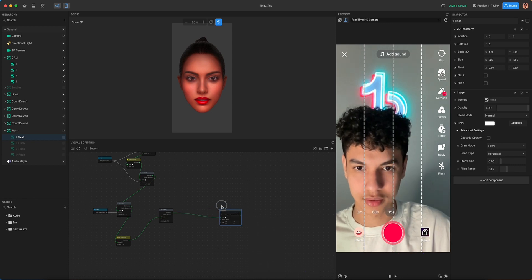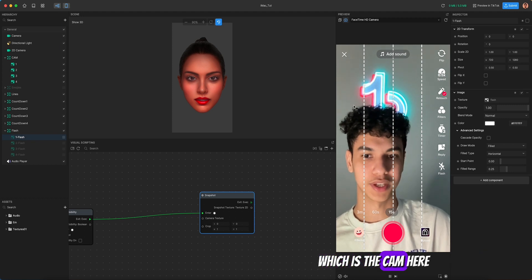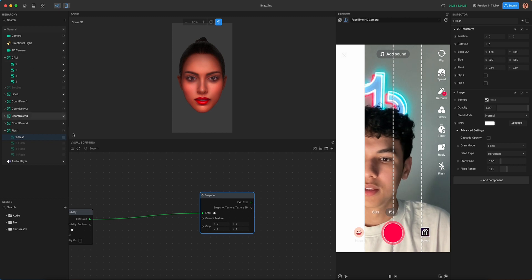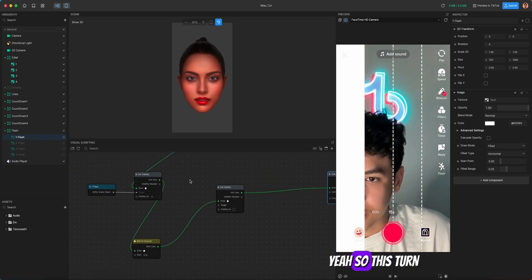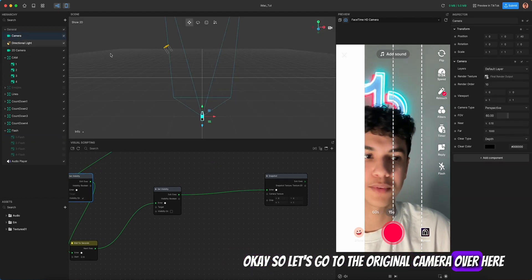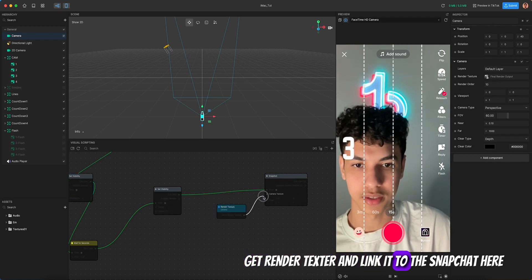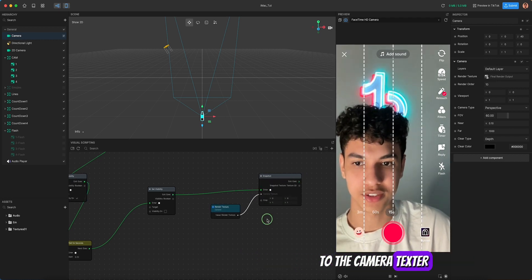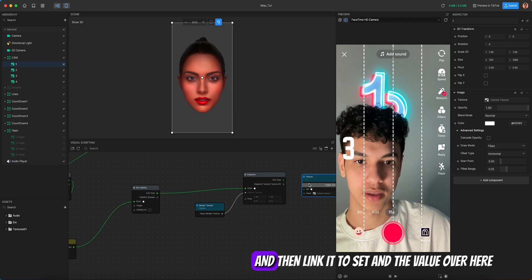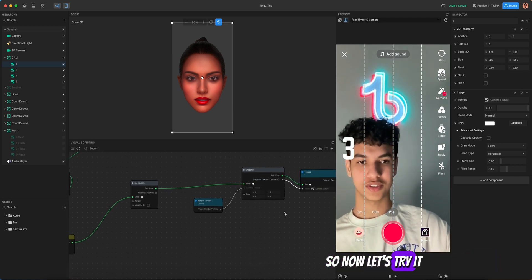On the Snapchat node we need to add the camera texture. Go to the original camera, get 'render texture', and link it to the Snapchat node's camera texture input. Then go to cam, get 'ubic number one texture', use 'set texture', and link the value. Now the first camera's shot is wired up.